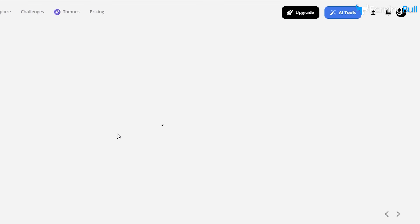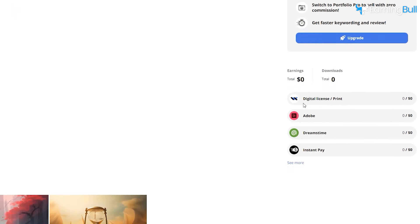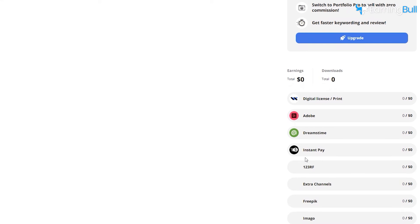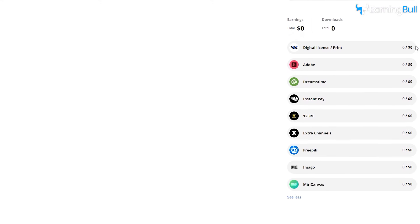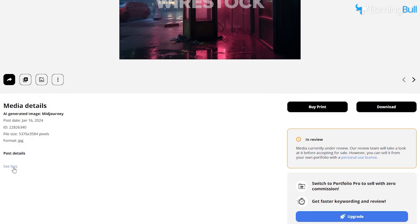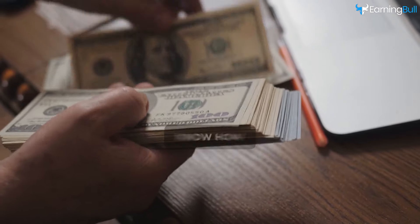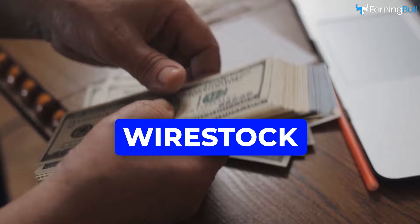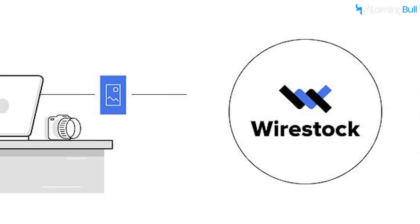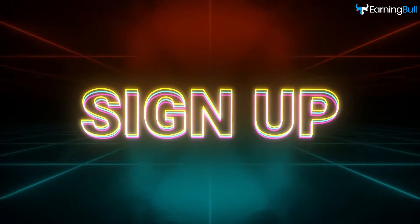Click on the image and scroll down on the right. You'll notice information about where your images are displayed. Whenever someone purchases your image on any platform, you'll be able to see which platform they used to buy it. Under Post Details on the left, click on See More. Once your image is approved, Wirestock will add tags and necessary details about the image here. Now you know how convenient it is to make money with Wirestock — a single platform where you can showcase your AI images to other marketplaces without spending time signing up and filling out forms.